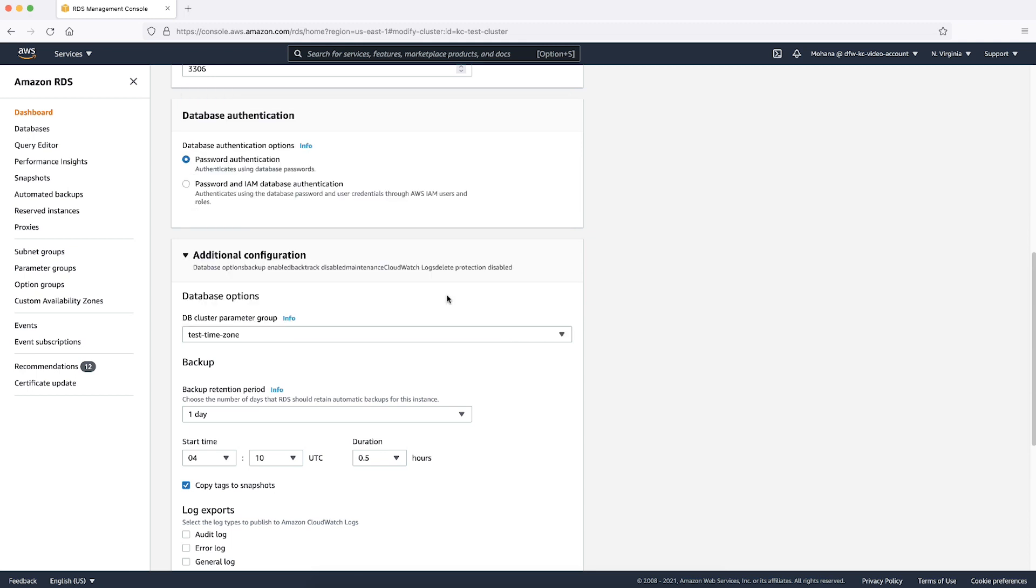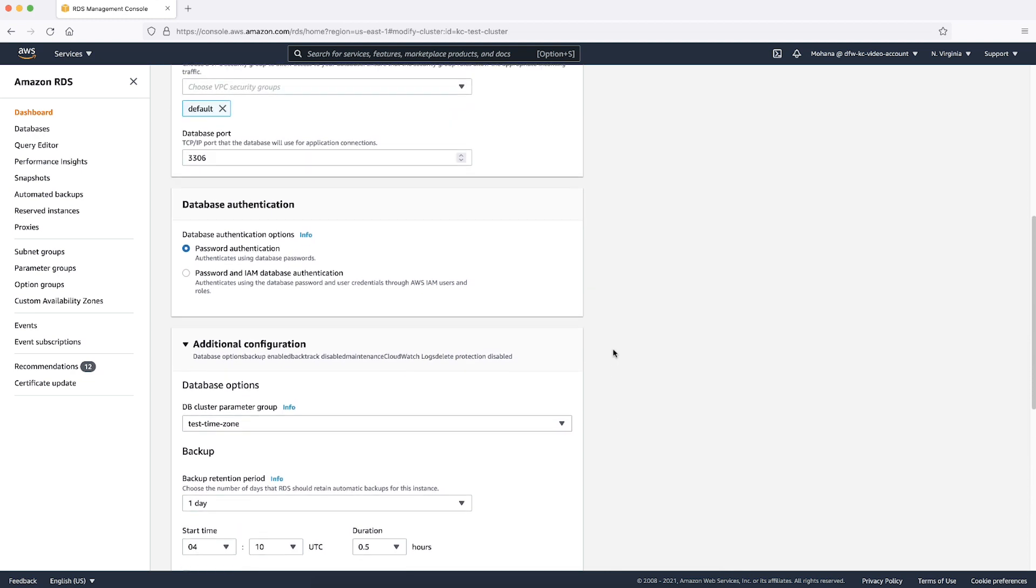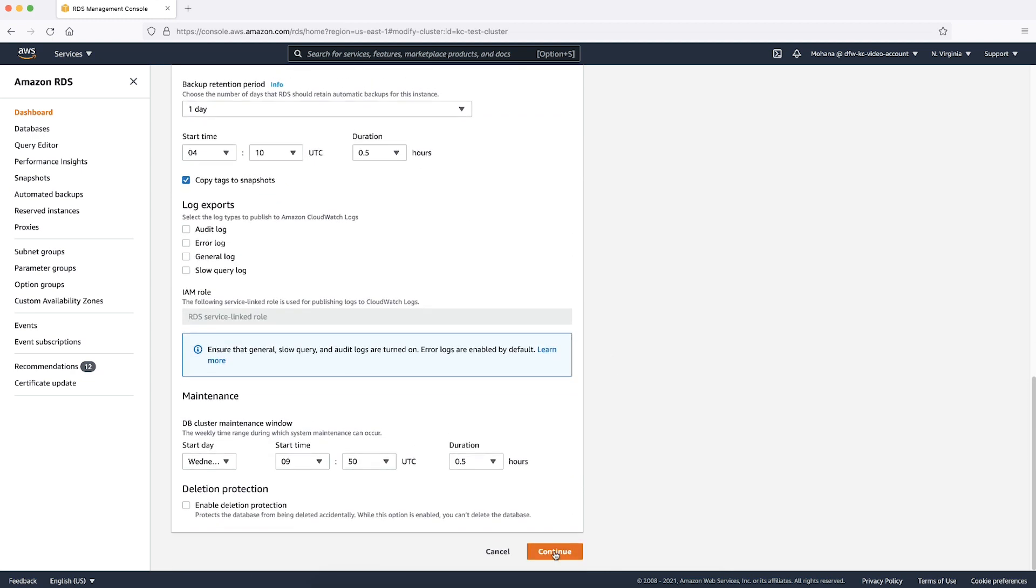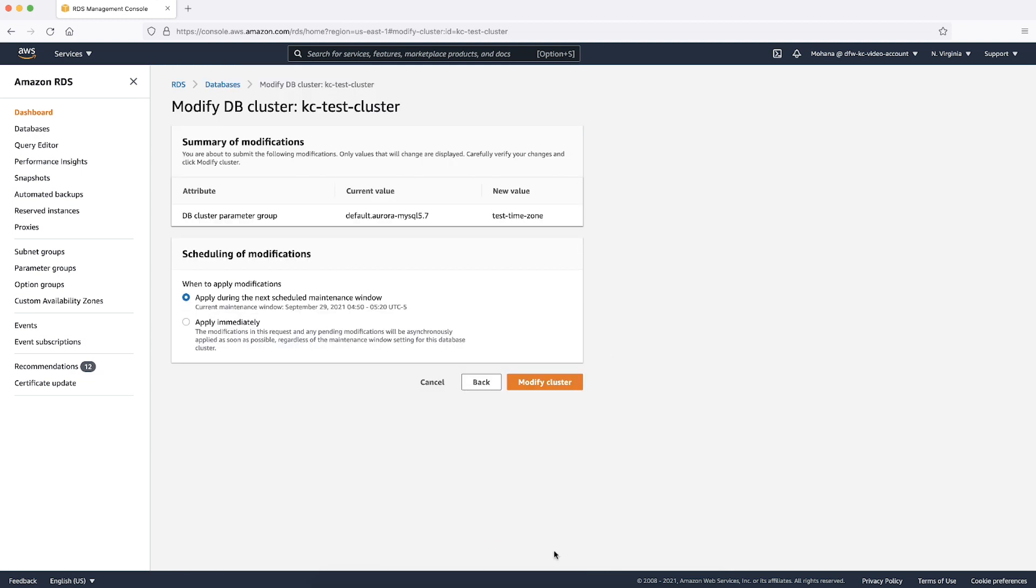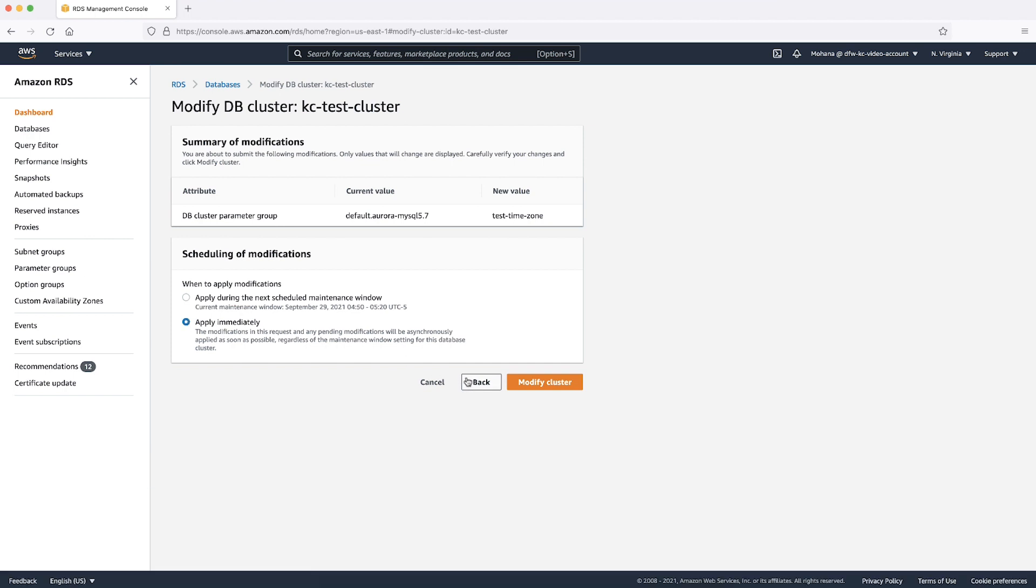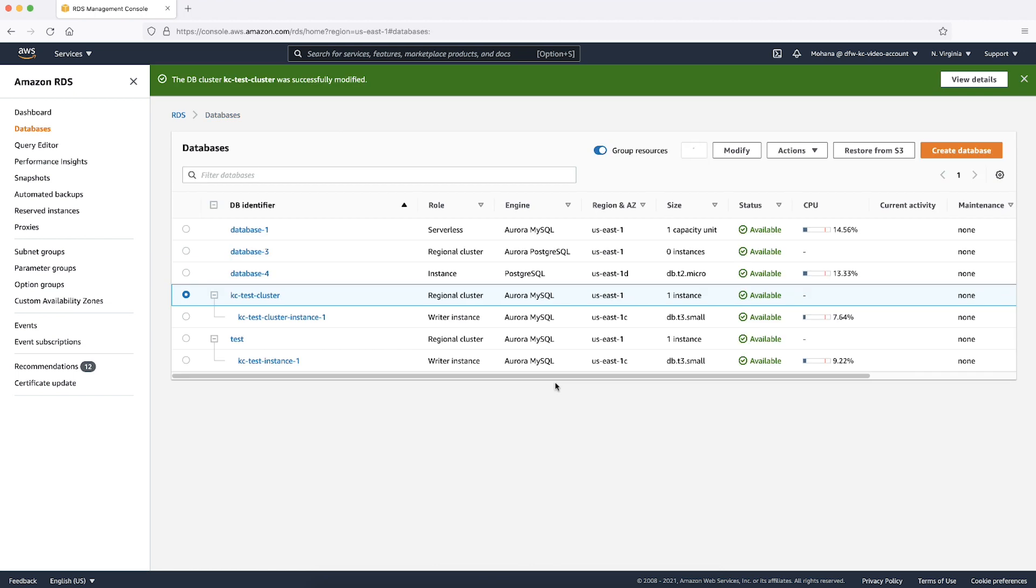When you associate a new parameter group for the first time, the writer instance must be rebooted for the new values to be effective. This means that you can choose to apply the modification immediately or during your scheduled maintenance window. Note that this parameter is dynamic, which means that further modifications of this parameter don't require a reboot of the instance.